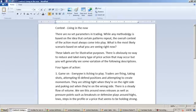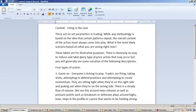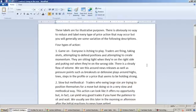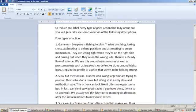And then I have what here, what I've labeled as four types of action. Now, these labels are for illustrative purposes. There's obviously no way to reduce and label every type of price action that may occur, but you will generally see some variation of the following descriptions.